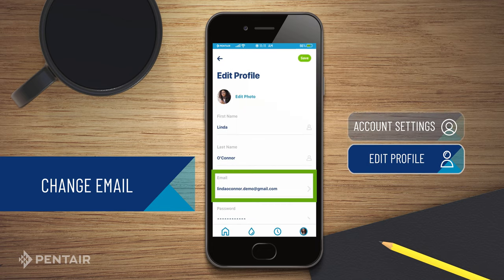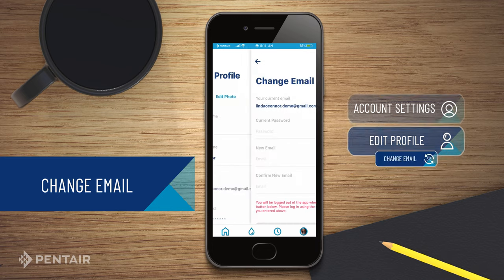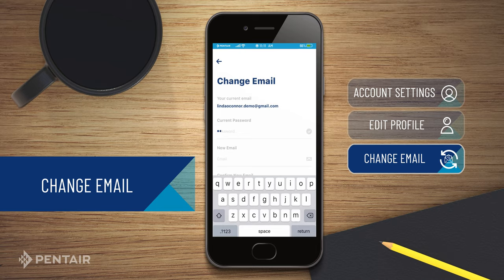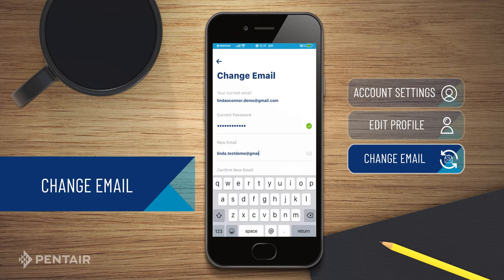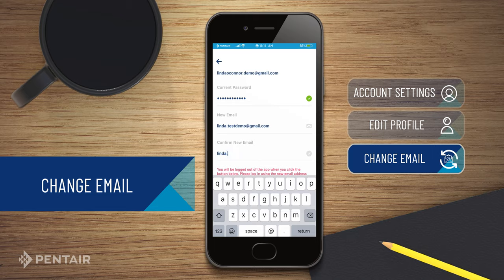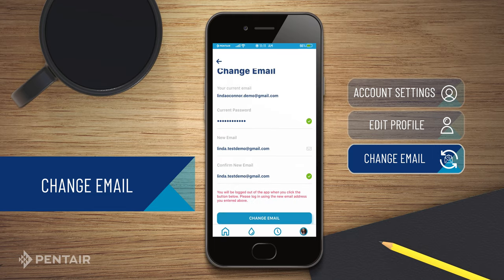Click on the arrow next to Email ID. Enter your current password. Enter your new email ID. Confirm your new email ID. Click on the Change Email button.